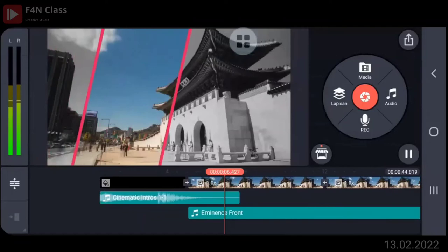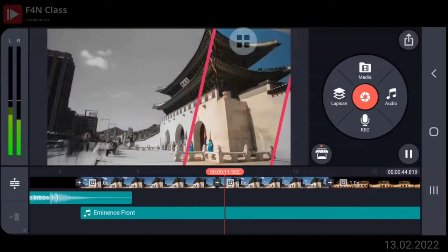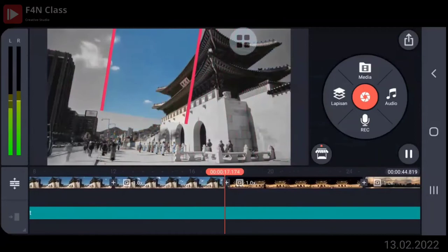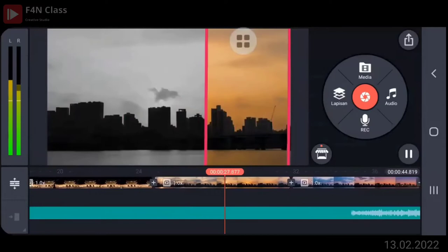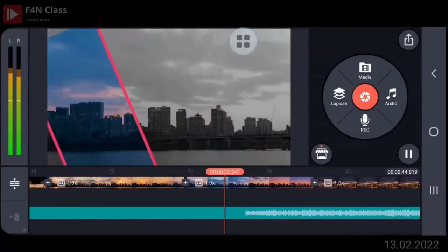Klik tanda silang. Coba kita play. Audio yang musik ya. Di kelompok Cinematic, itu yang paling atas yang new. Banyak yang baru ini ya. Eminence Front. Ini yang paling atas ya, Pak. Pas nih berhentinya, pas musiknya melemah.